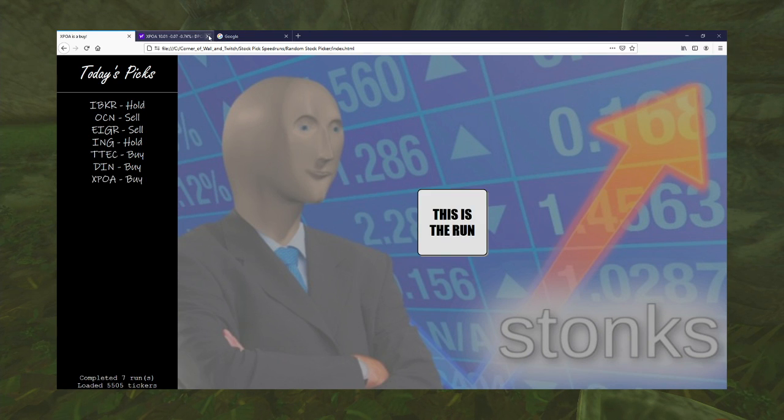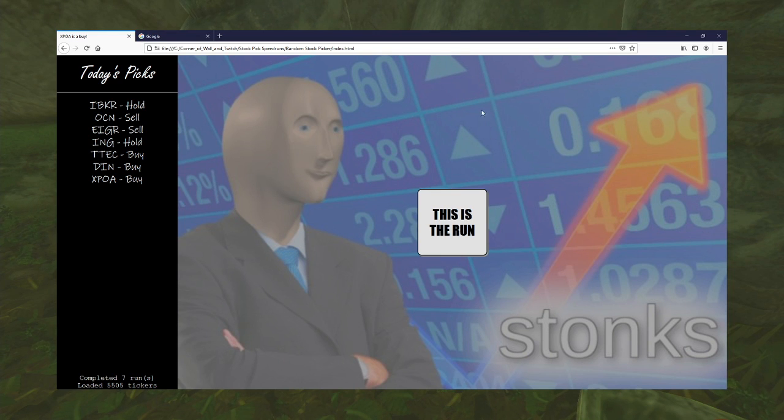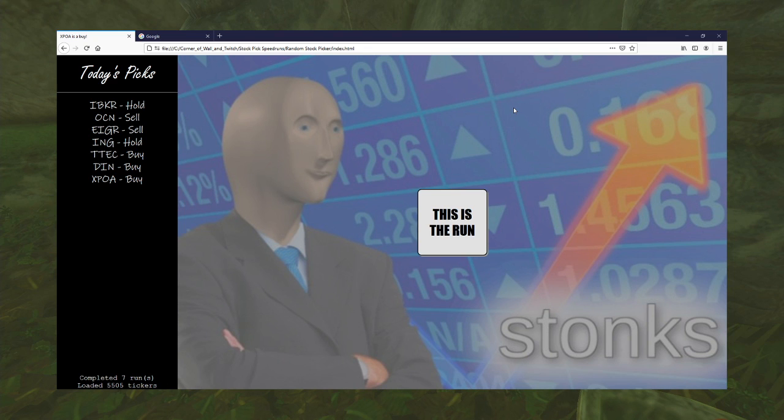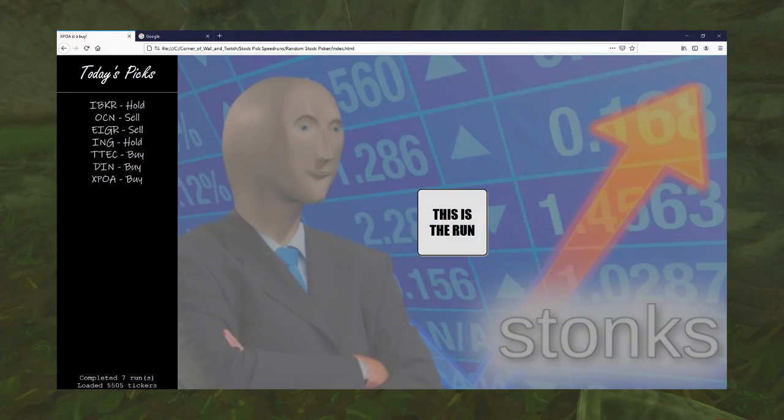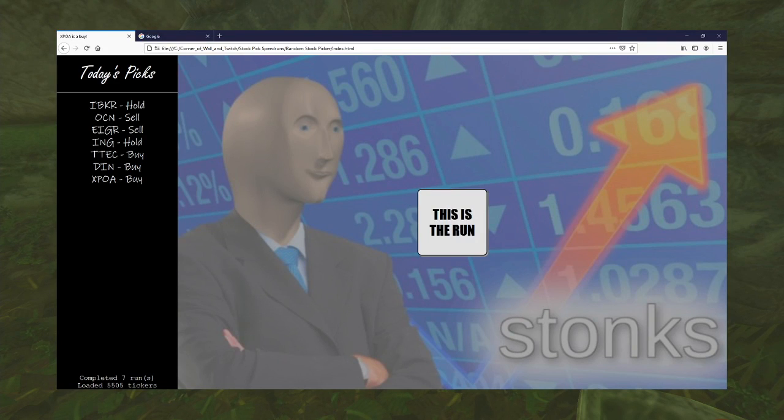Well, why the hell not? It's gonna hit that SPAC speculation, or SPAC-ulation, if you will, hype eventually. And it's gonna take off like a rocket. Because that's what always happens. Because reasons.